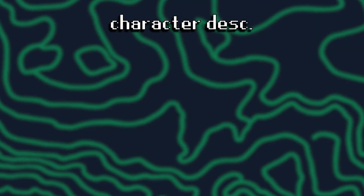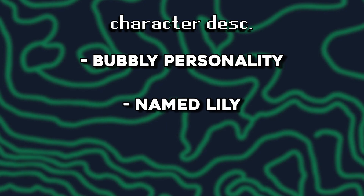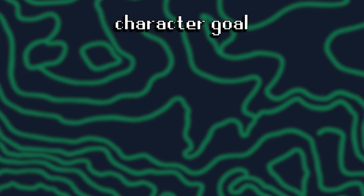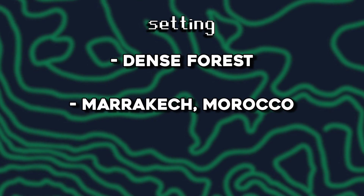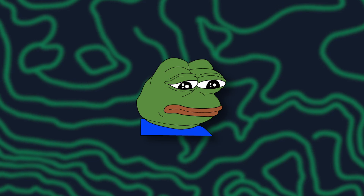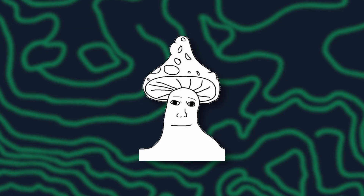Something interesting is that whenever I asked it to create a random character without any options, it would almost always include traits like a bubbly personality, being named Lily, or for some reason having curly hair. For the character goal, it might include climbing mountains, exploring local culture, or giving a speech. For the setting, it might be a dense forest, Marrakesh Morocco, or Tokyo. I really wonder why the bot chooses those details. I also wrote that you cannot do anything physically impossible or instantly win, and that the bot only responds to story-related commands — so I'm sorry for anyone looking forward to using this bot to solve their algebra homework.